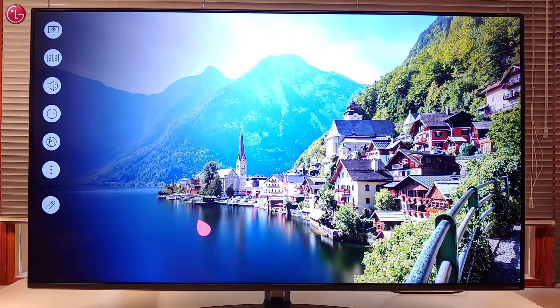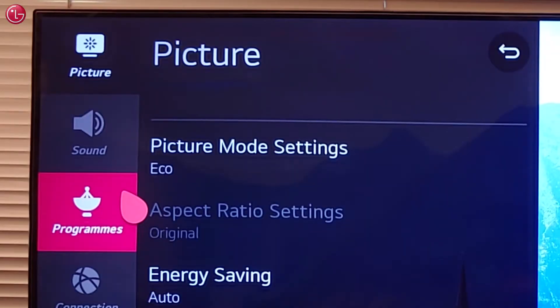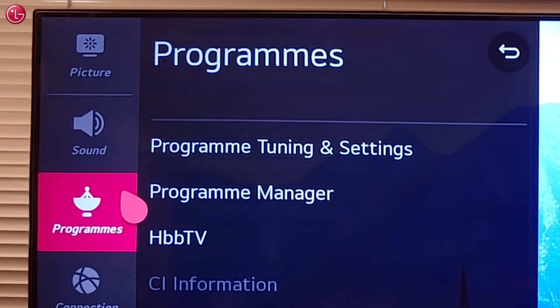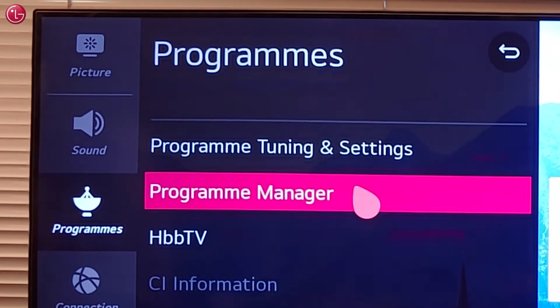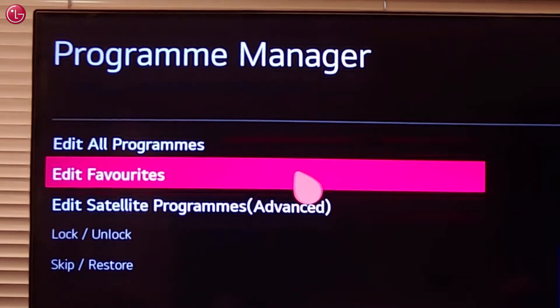To create a favorite list go to all settings, programs, select program manager and then edit favorites.